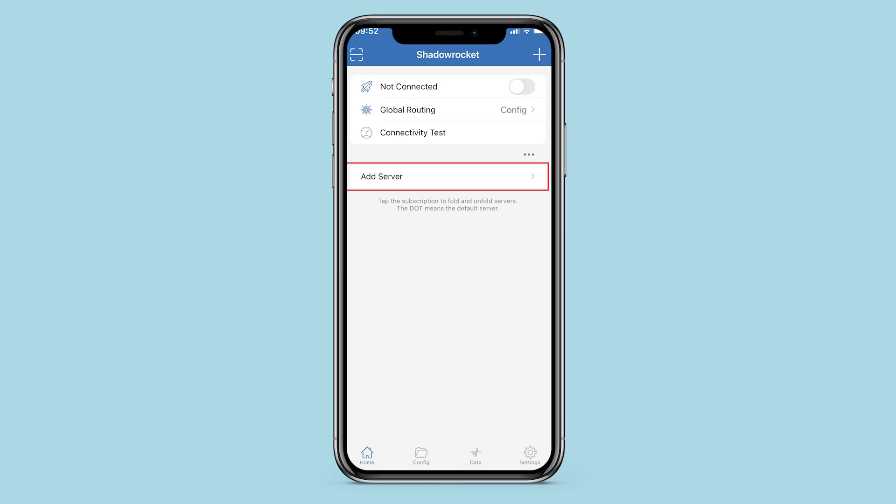Hello! You're on Assetternet channel. In this review, I will show you how to set a proxy in the Shadow Rocket application if you'll be using it on smartphones with iOS.